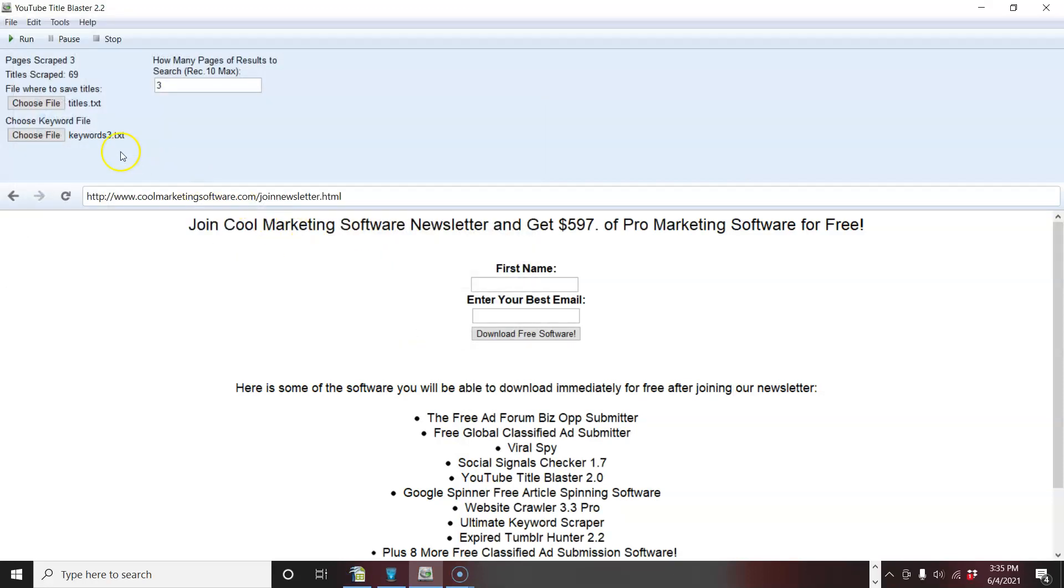Then you come here, then you can put three for how many page results you want to get. You really don't even need that many. You're going to get so many titles.